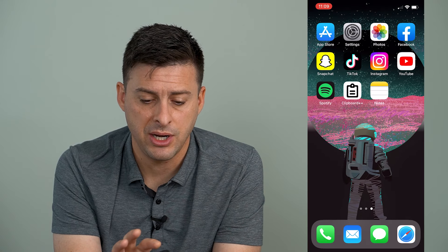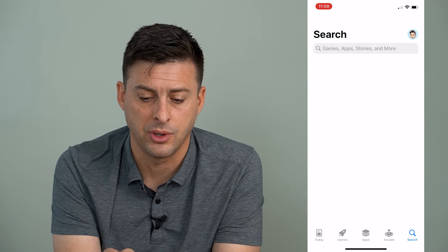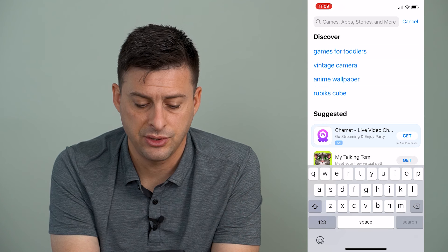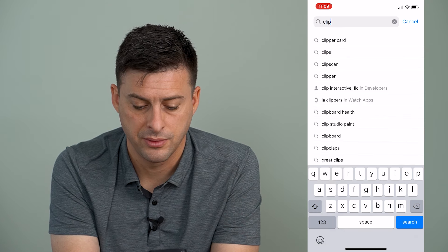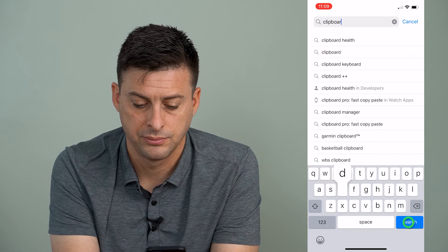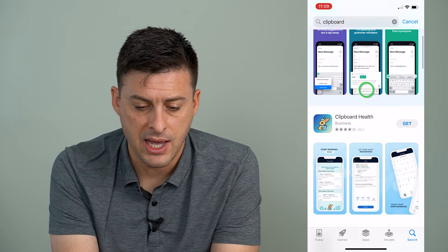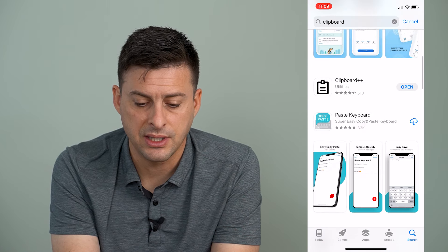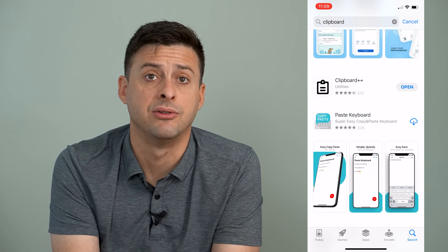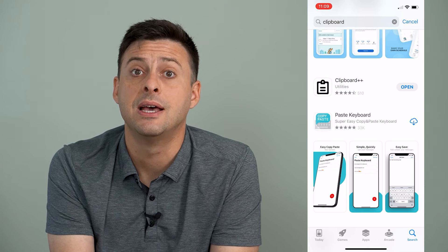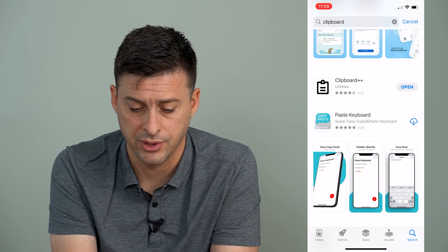Let's hop out of here and open up the App Store. I'm just going to search for clipboard here. When you search for that, Clipboard++ is a great option — it's really basic but it keeps your entire clipboard history.